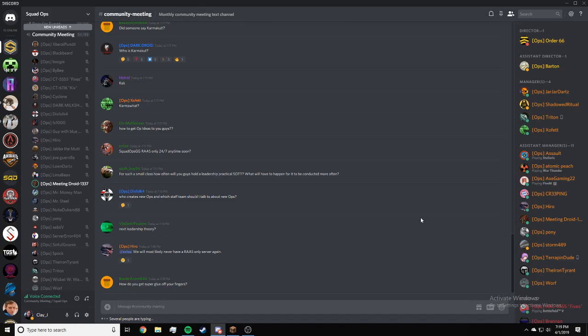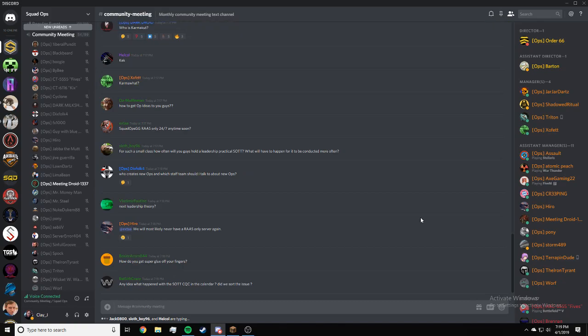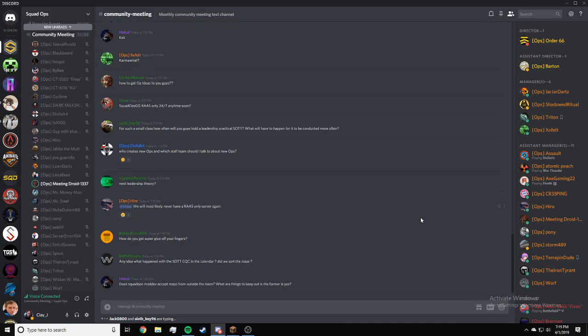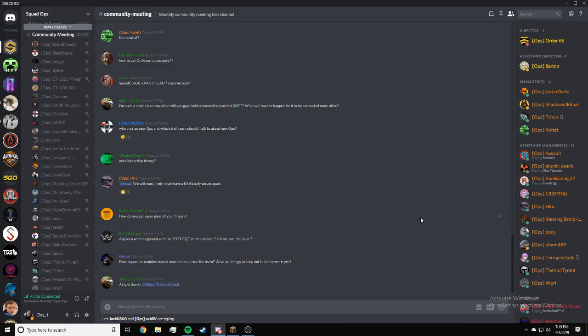Dixfalk, who creates new ops and which staff team should I talk to about new ops? As I said, new ops suggestions are closed right now. The mission dev team will be making a form for anyone to use. It'll be announced soon. I don't have an exact date.